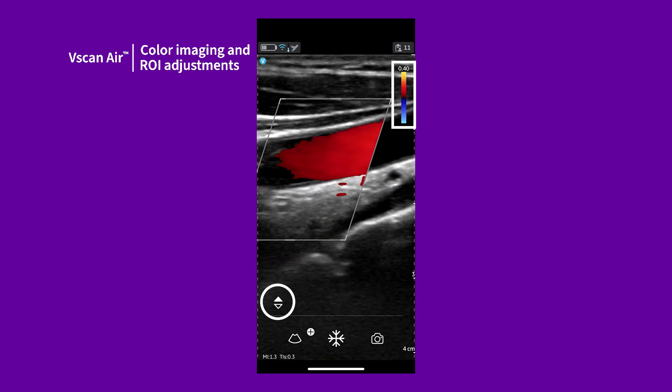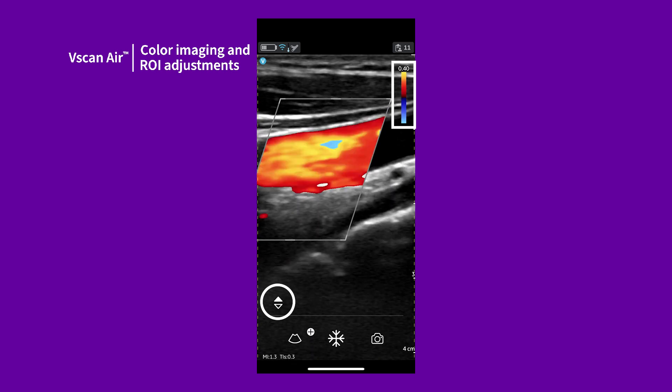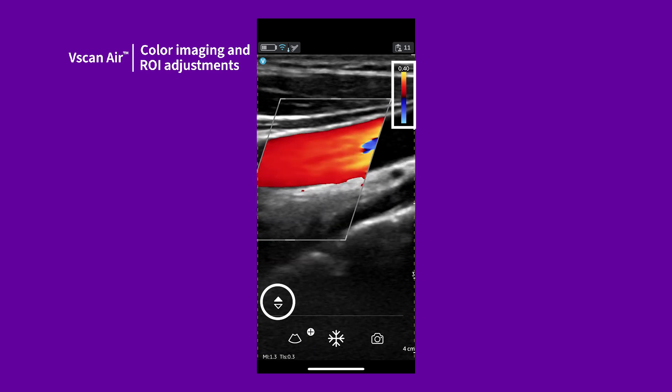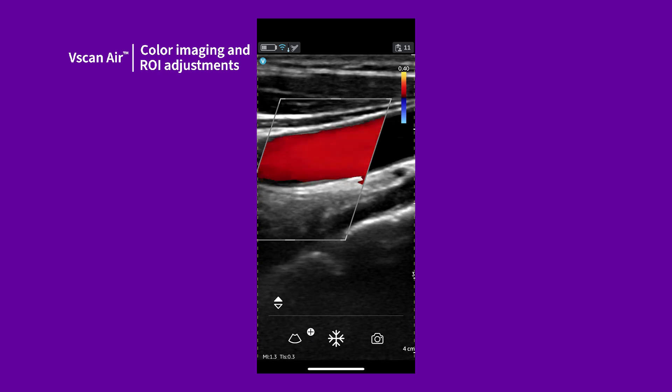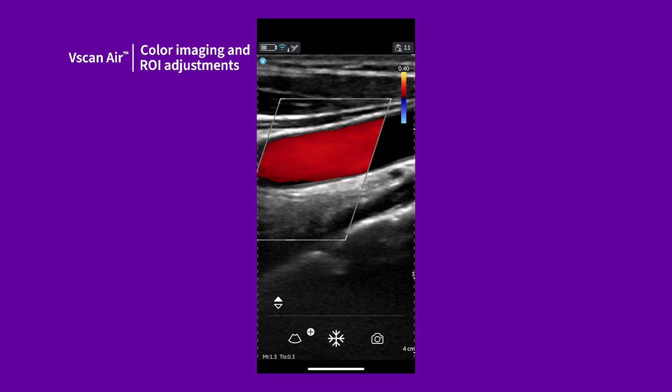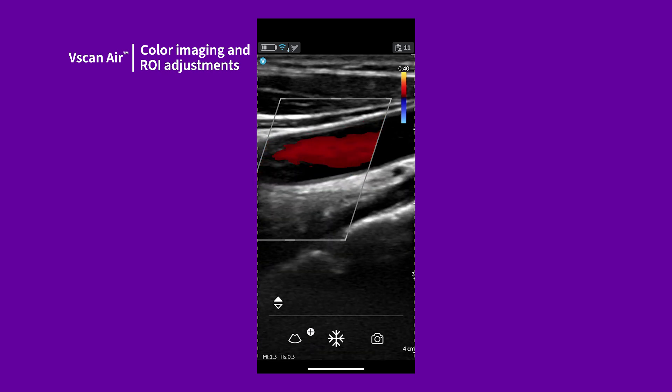This is useful for imaging venous flow in the extremities or renal flow. You can toggle between high and low velocity scales within a preset.